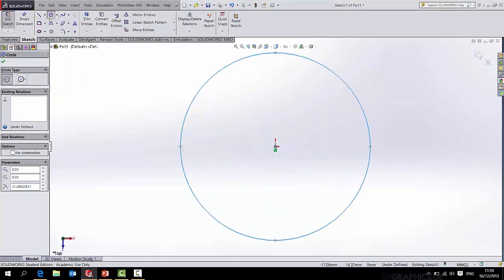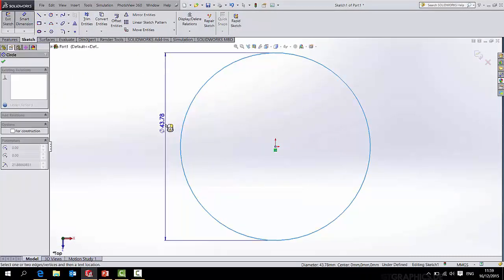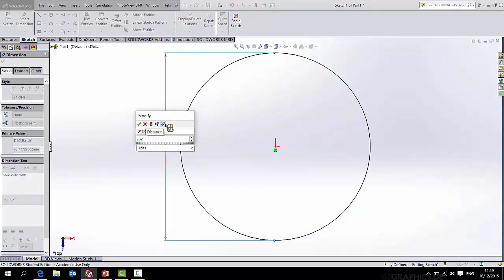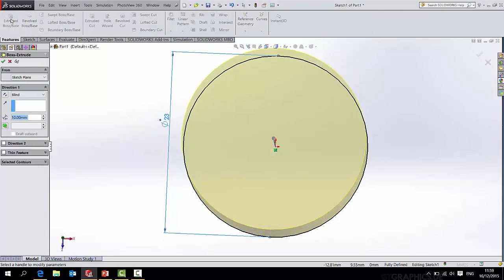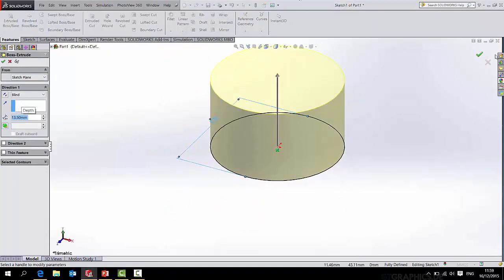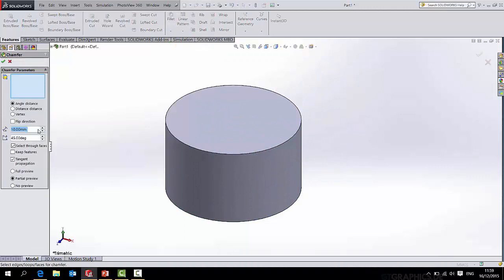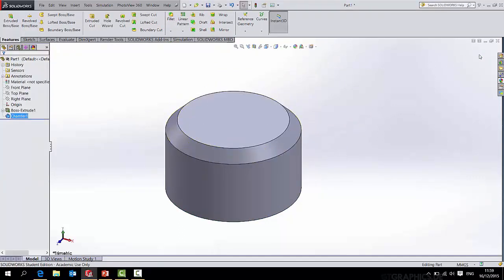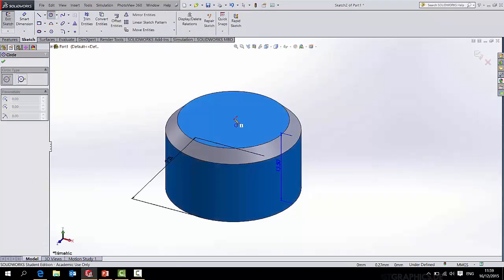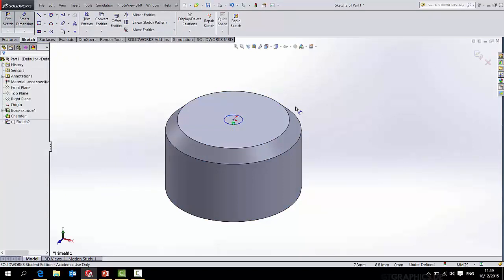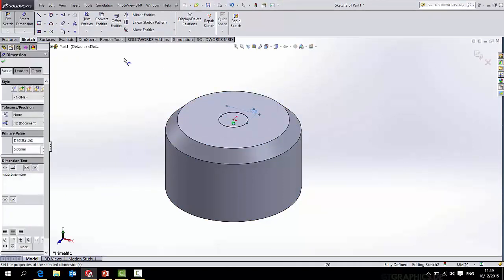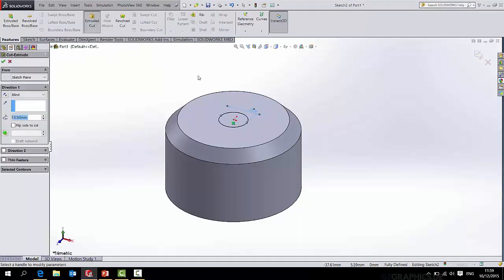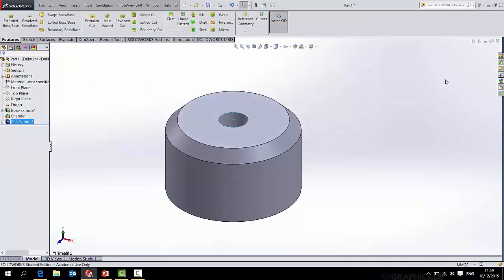First of all, we'll start a circle and we will dimension that to be diameter 23mm, and we'll simply extrude that to a height of 13.5mm. That's the size of the handle I had. We'll then put a chamfer on the top, so we'll hit chamfer and it's a 2mm chamfer, and there you have it.